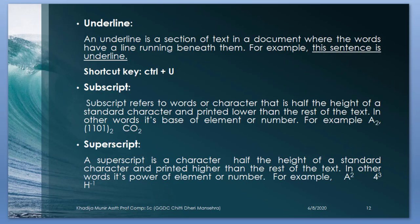Underline. An underline is a section of text in a document where the words have a line running beneath them. For example, this sentence is underline. Shortcut key for that is Ctrl plus U.